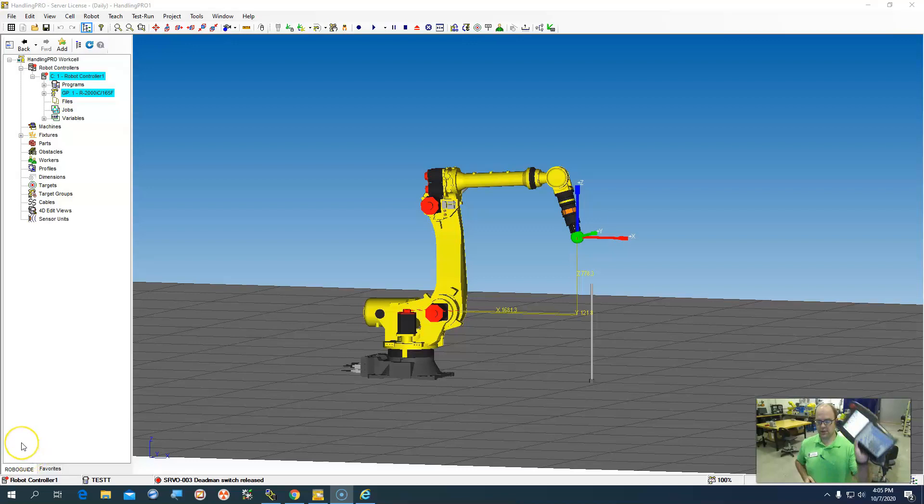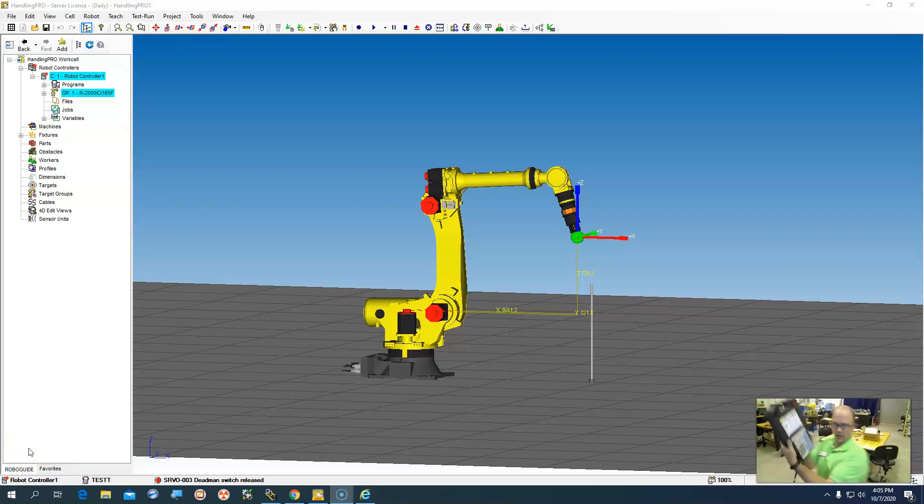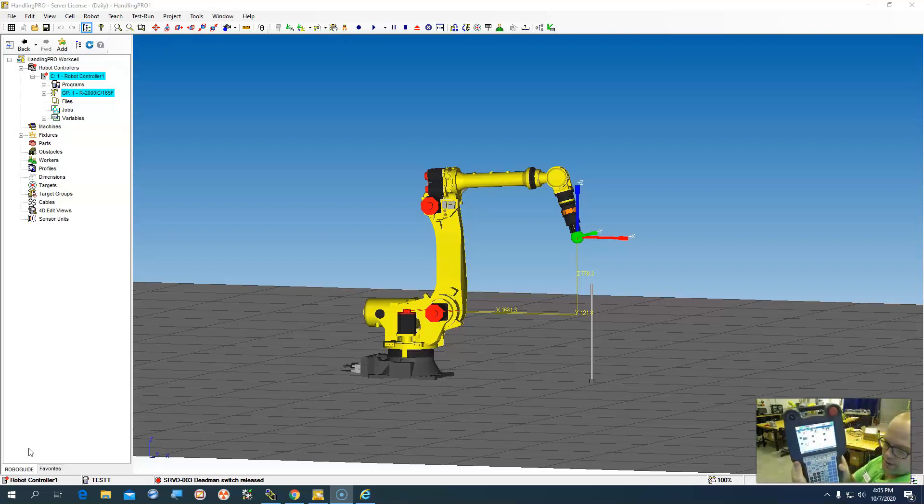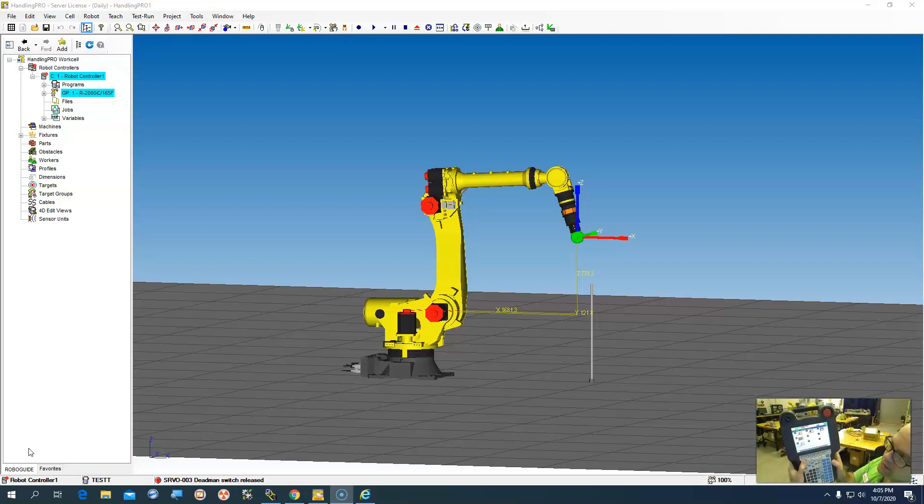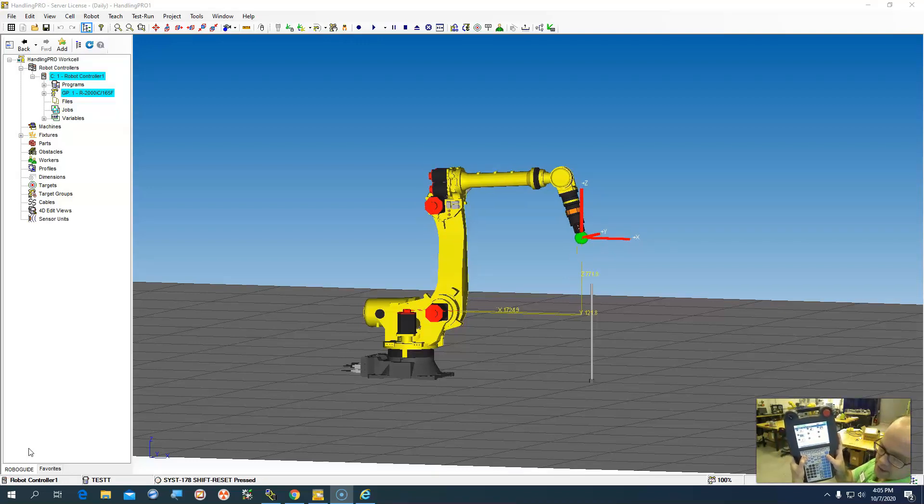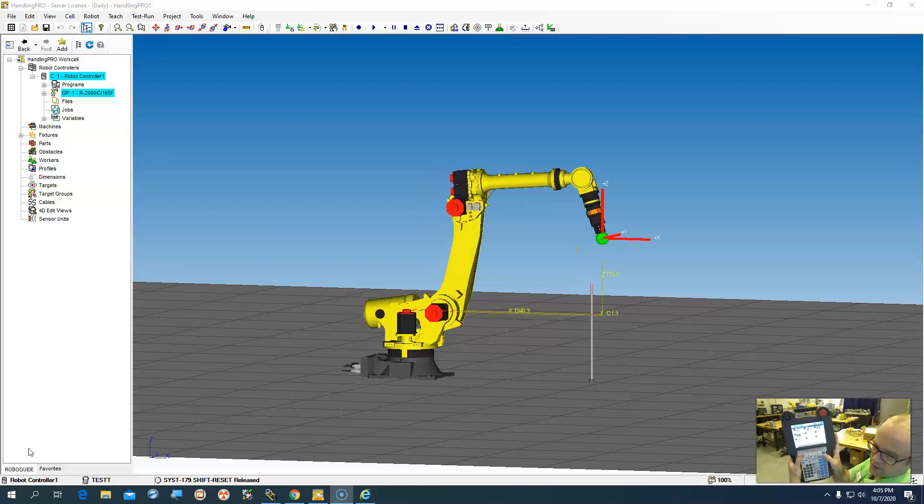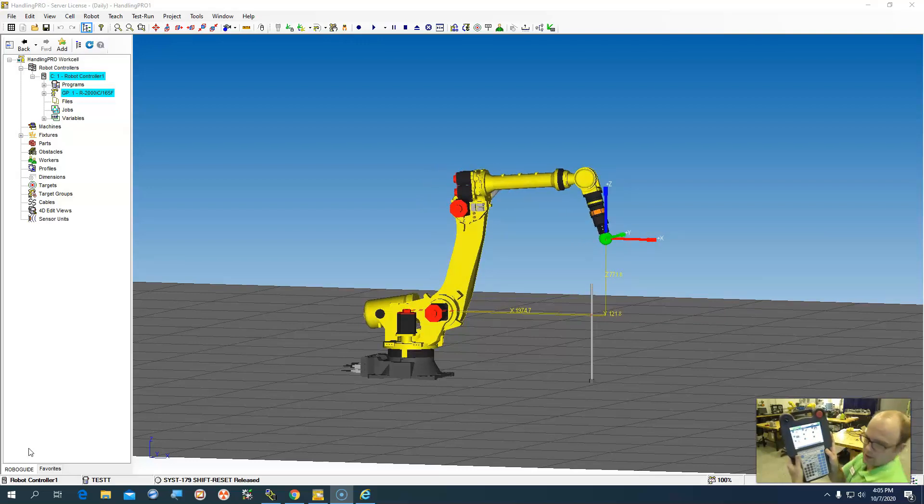So now that we have our teach pendant set up and we're actually able to move it around, and you can see, no hands on a mouse, teach pendant, shift, reset, shift, reset, and then you can see on the screen that it's actually moving the robot with the teach pendant. So how do we get here?